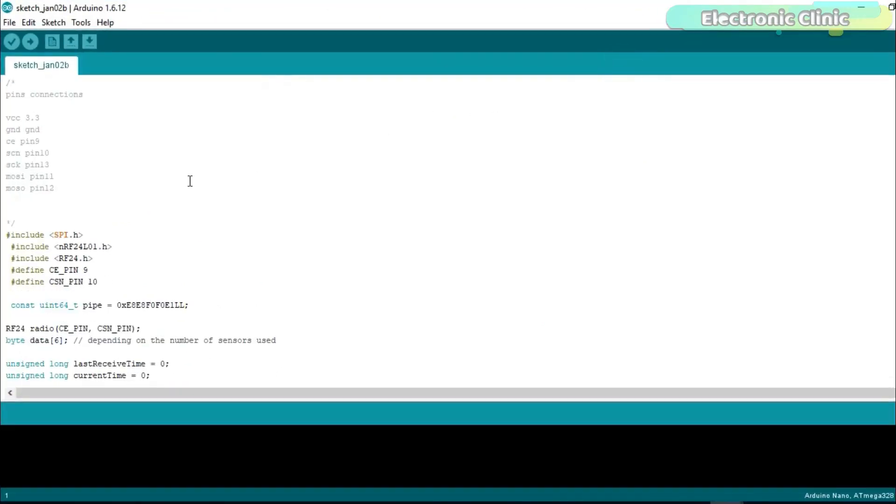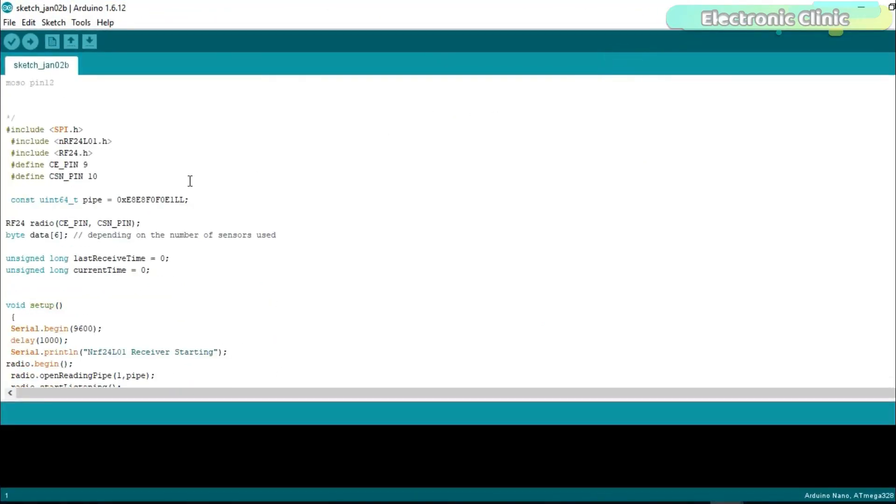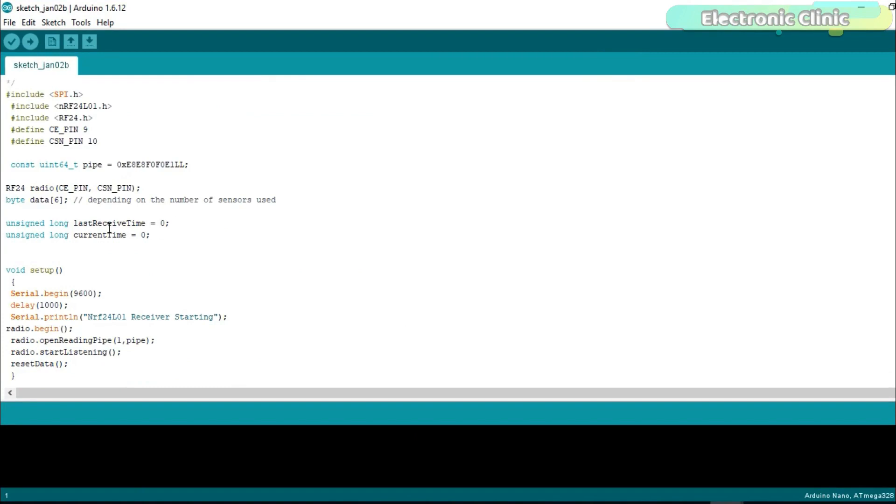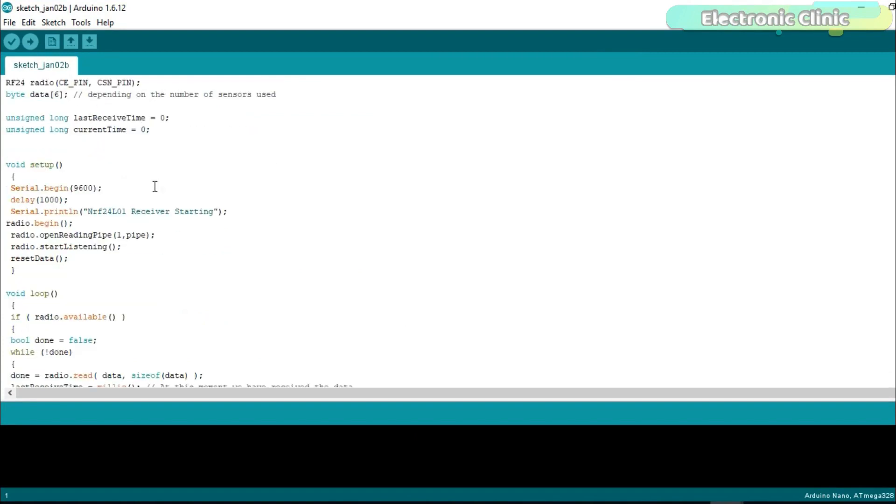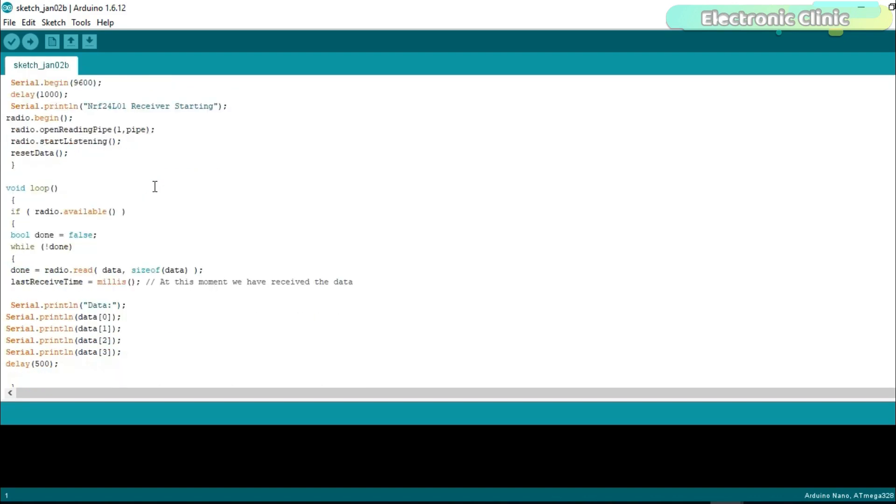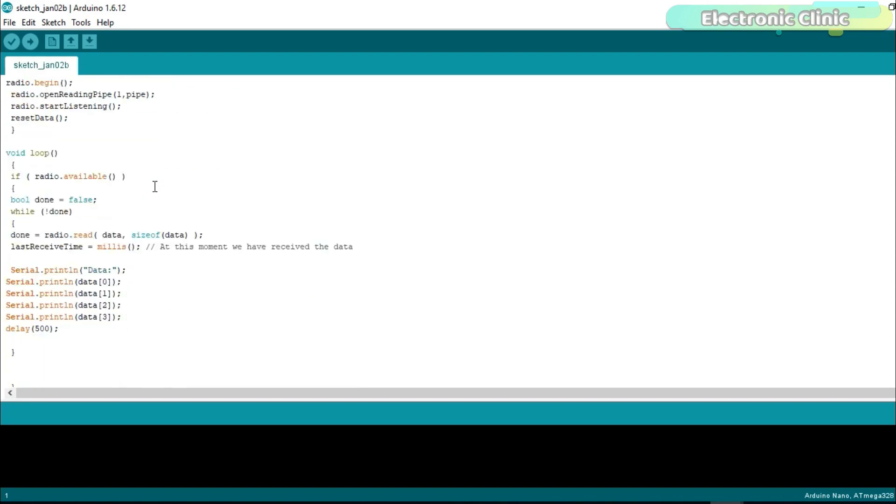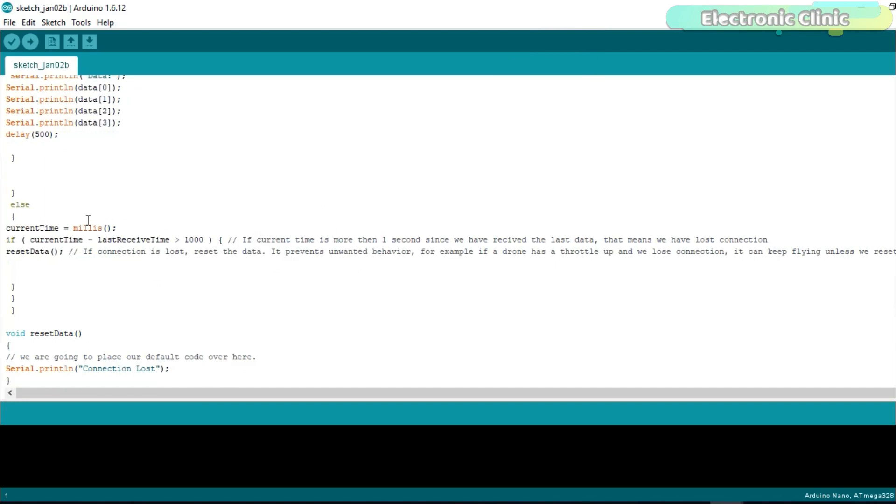On the receiver side I defined some variables to keep track of time when the communication is lost. The receiver programming is almost the same. Inside the void loop function we simply print the received data on the serial monitor. If the communication is lost for one second then a message connection lost will be printed on the serial monitor.